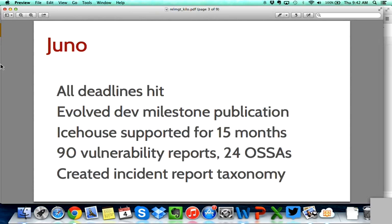We created a taxonomy for incident reports, which means now when we receive a report, we classify it and there is a given process to apply for each type of incident report in that taxonomy. So we have a much more transparent process in the way we handle those reports.